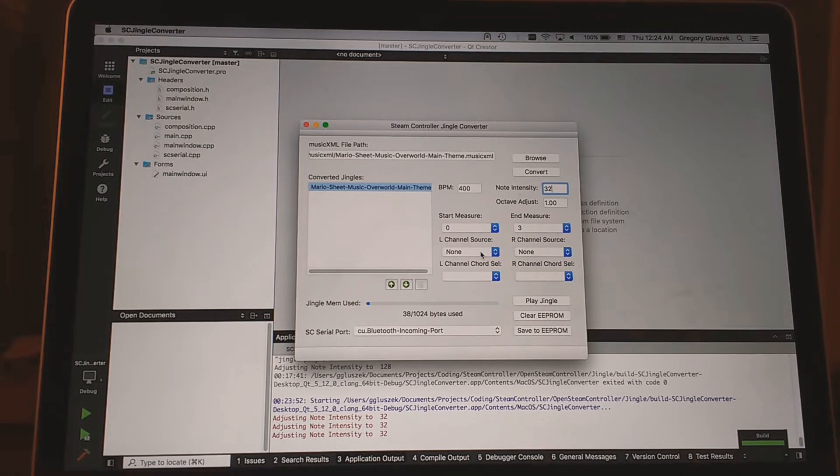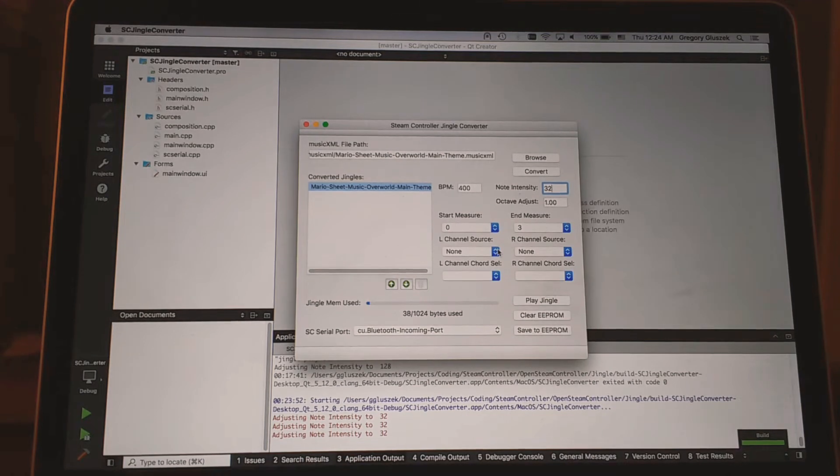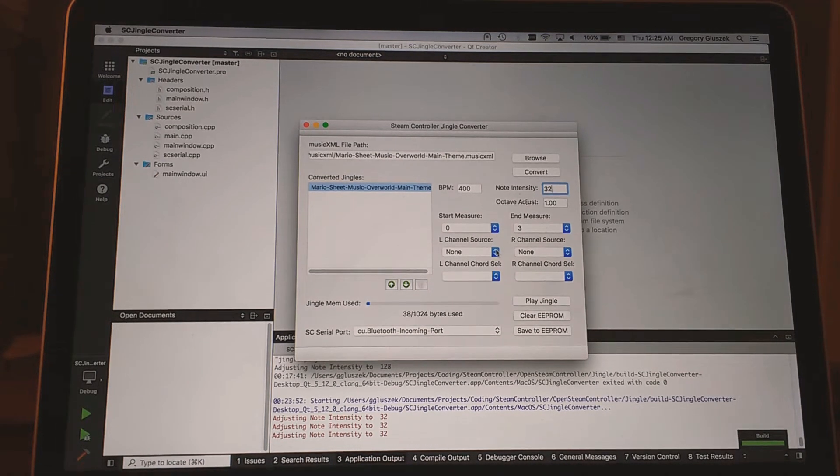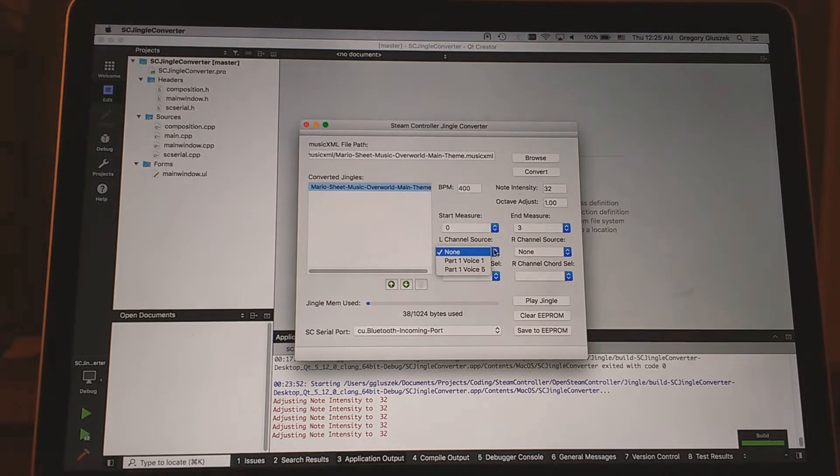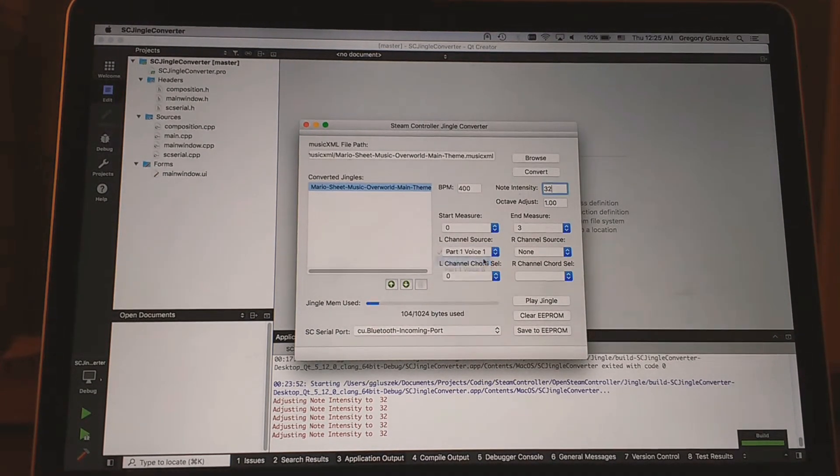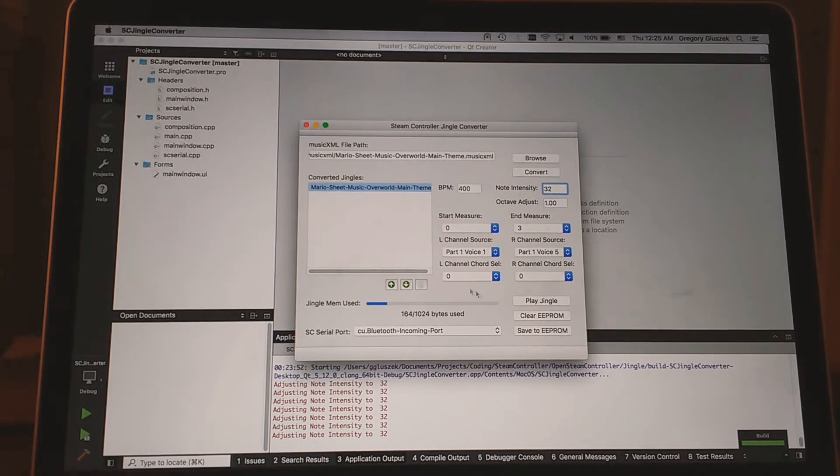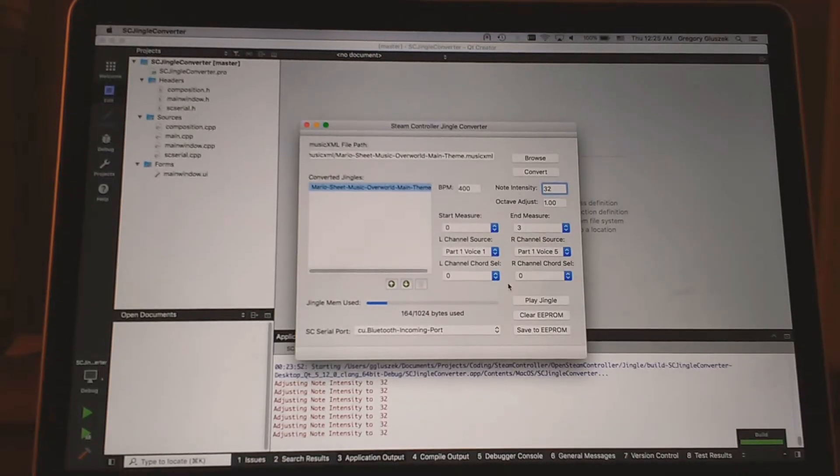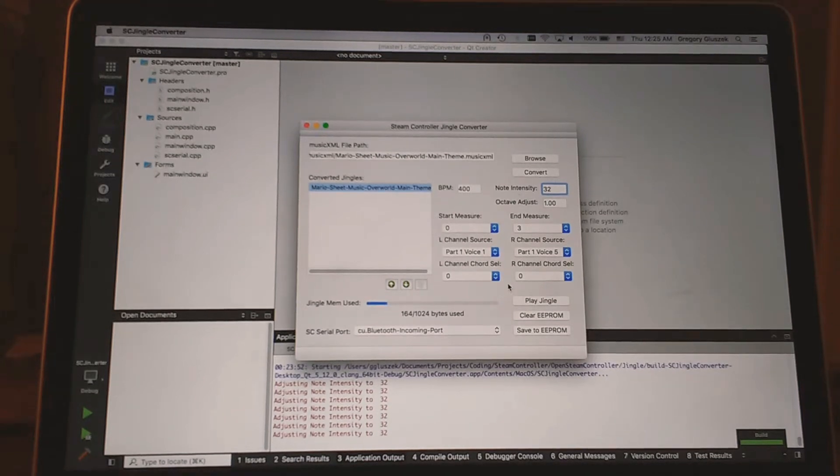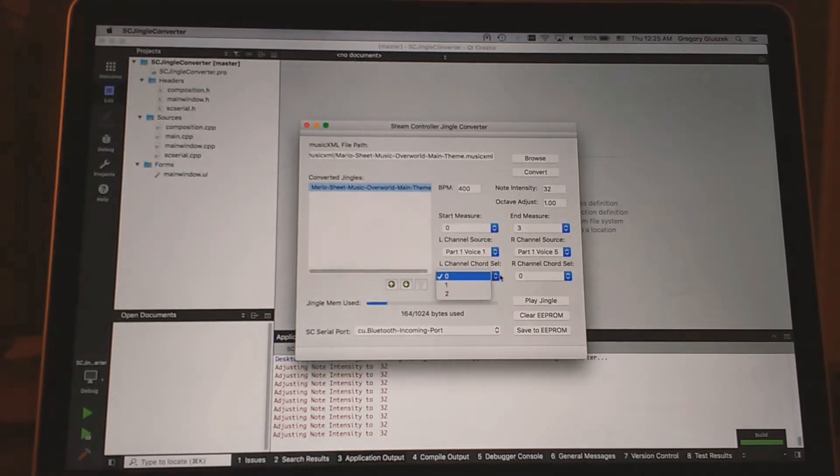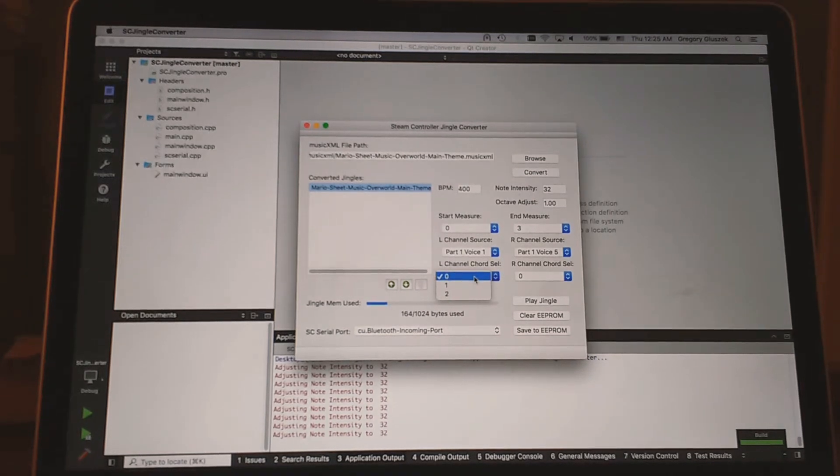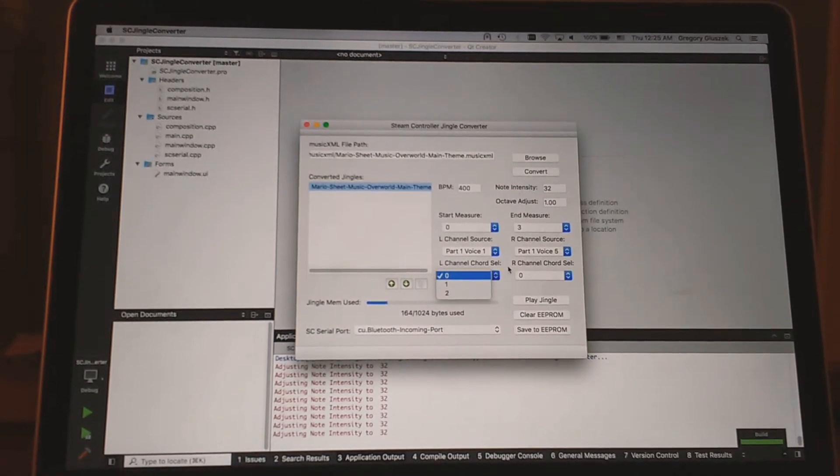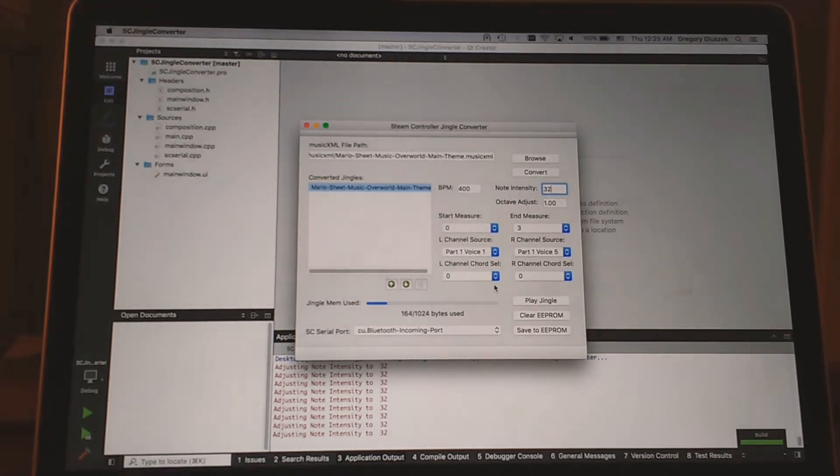For Mario, I'll just play the first three measures. Left and right channel source allow you to choose which parts of the song get played. Sometimes you have essentially more than one part or voice. In this case we have two, so I'll just put one on each channel. And lastly, there is chord select. For certain parts there are chords, which are notes that have multiple frequencies. We can really only play one. This allows you to select which one, where zero is the highest frequency note in the chord, and then the other ones are just progressively lower.